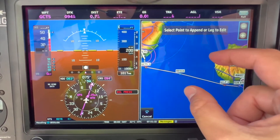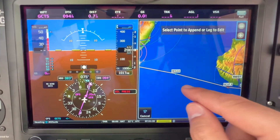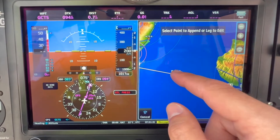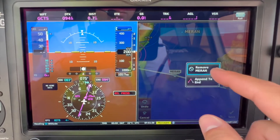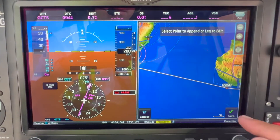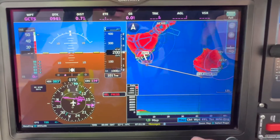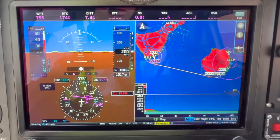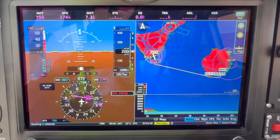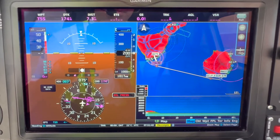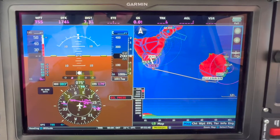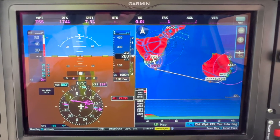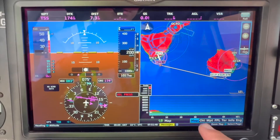Click on 'geographically edit'. For example, if we would like to fly direct, we will be removing this point — remove Meran — and save. The same situation will now be displayed on the navigation display.